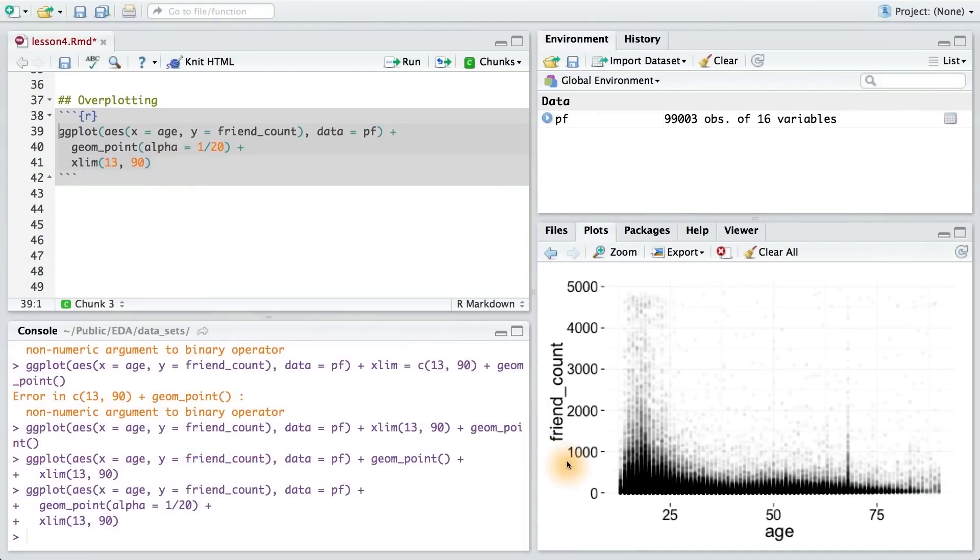Running this code, we can see that the bulk of our data lies below the 1,000 threshold for friend count. Now, let's also add a little jitter here too.